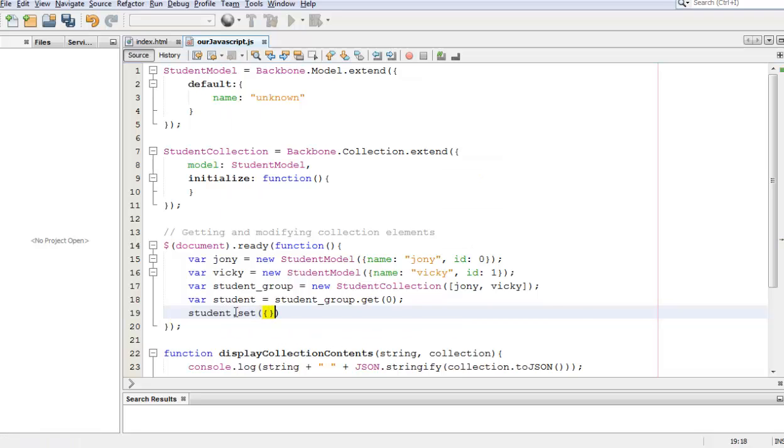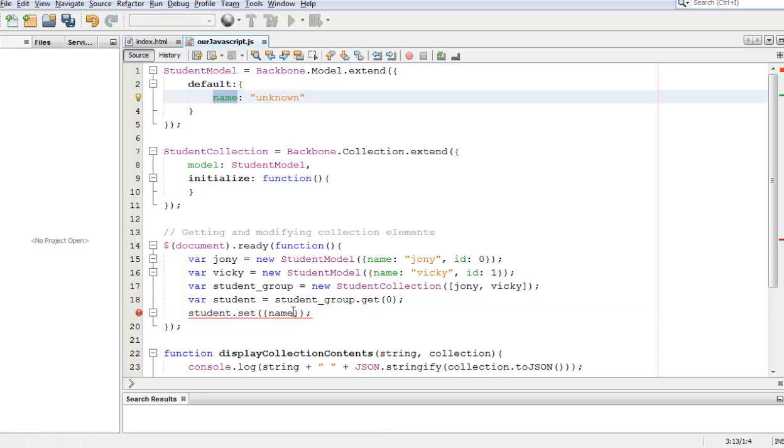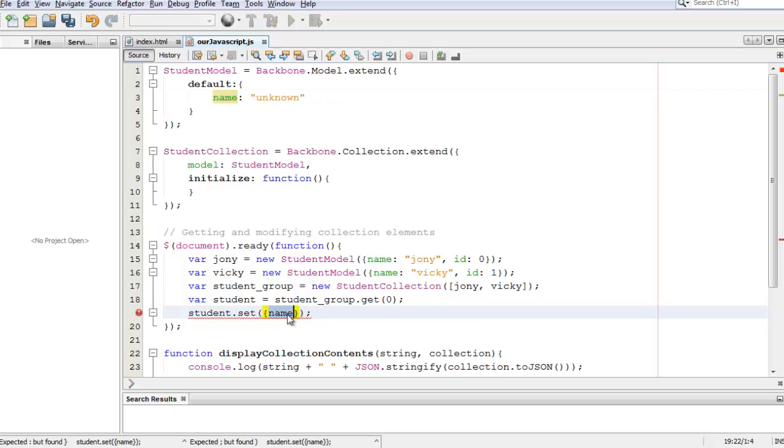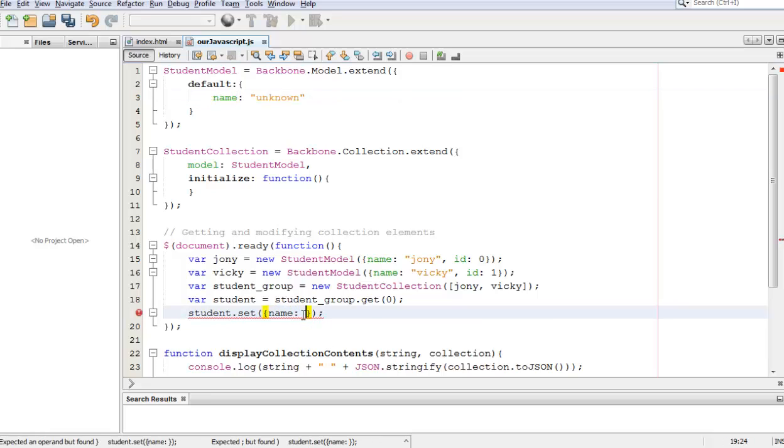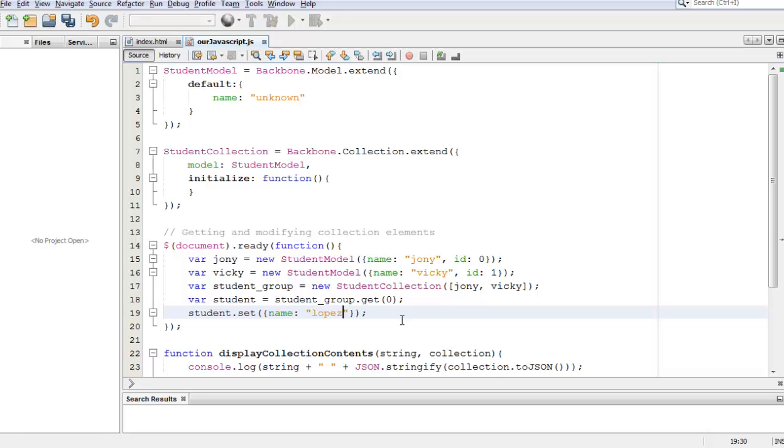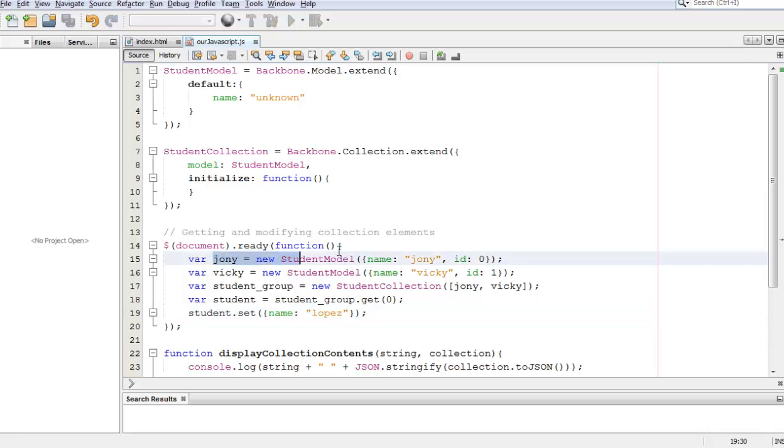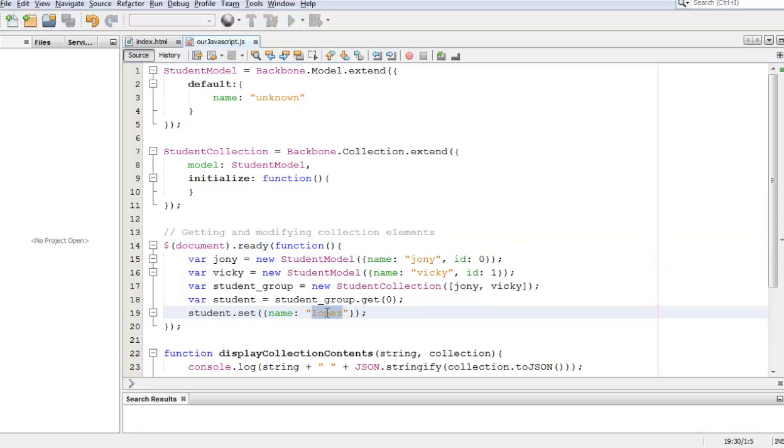We need the curly braces and then we say name which is this attribute. We want to change it from Johnny to Lopez. And so what happens is that now this student, Johnny, will have the name of Lopez instead.